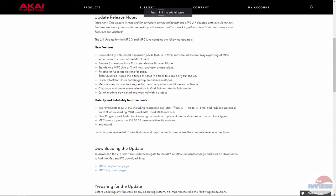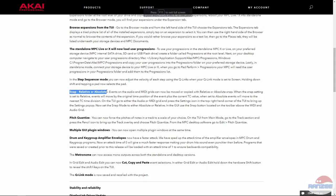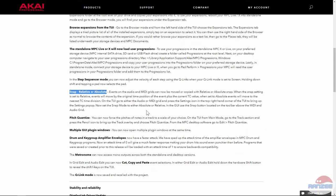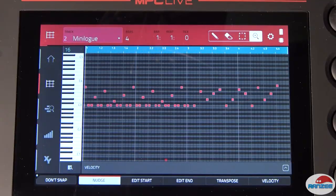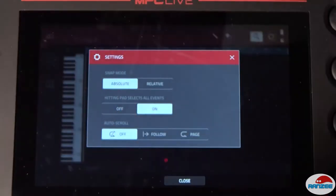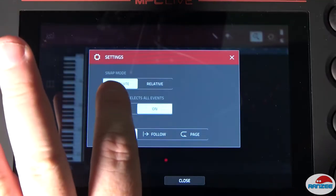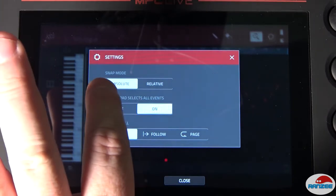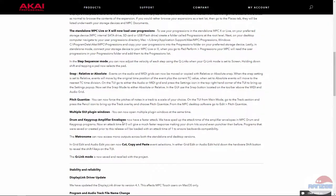It has relative or absolute modes for snap. Events on the audio MIDI grids can now be moved or copied with relative or absolute snap. When set to relative, events will move by the original time position of the event plus the current TC value. When set to absolute, events will move to the nearest TC time division. On the TUI, go to either audio MIDI grid and press the settings icon for snap mode absolute or relative.